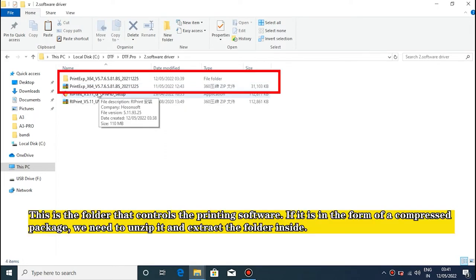This is the folder that controls the printing software. If it is in the form of a compressed package, we need to unzip it and extract the folder inside.